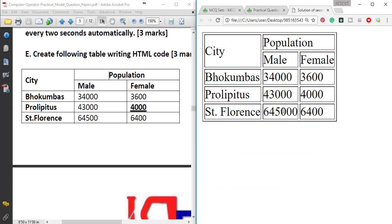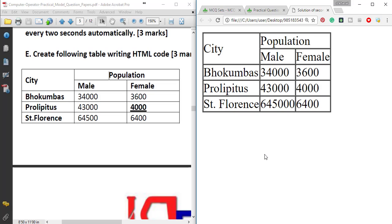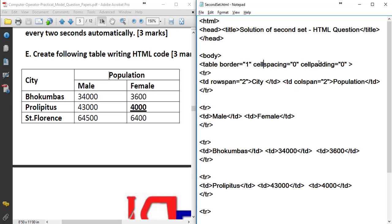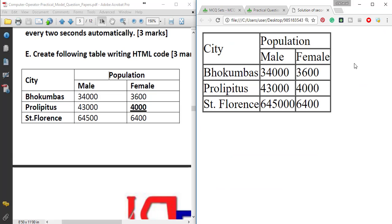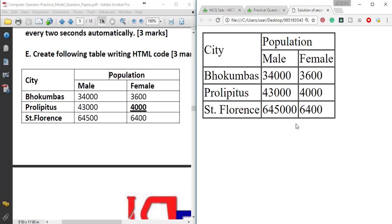I will save the file and reload. Cellspacing equals 0, cellpadding equals 0. Save, reload. The double border lines and gap should now be removed.